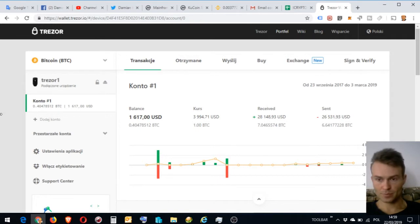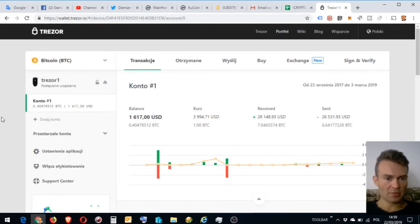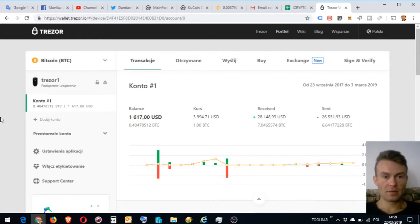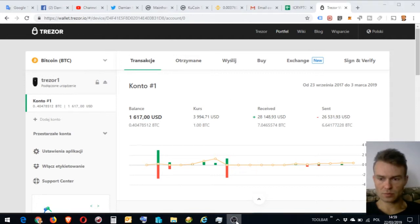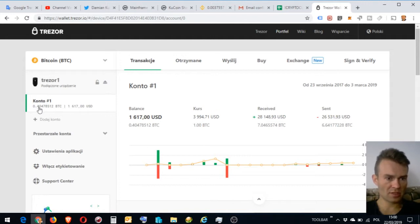Okay, I connected Trezor, entered PIN. I have 0.4 BTC on my Trezor wallet. And I'm going to send the BTC to Binance Exchange.